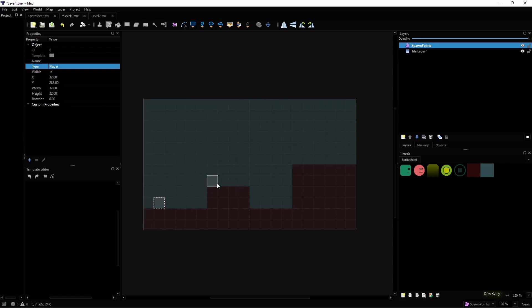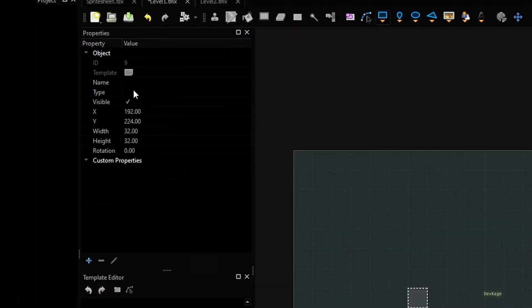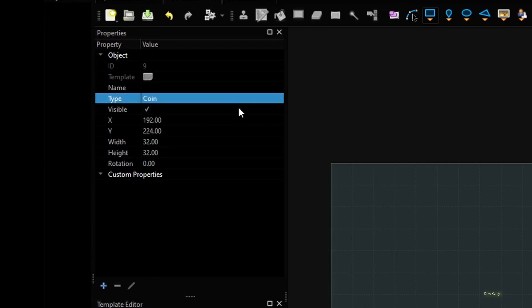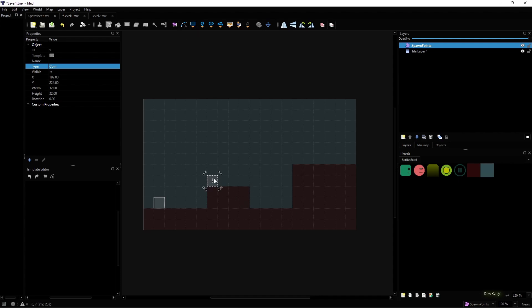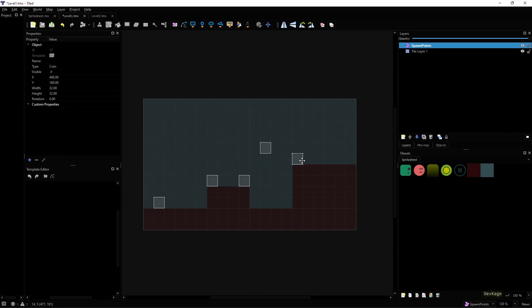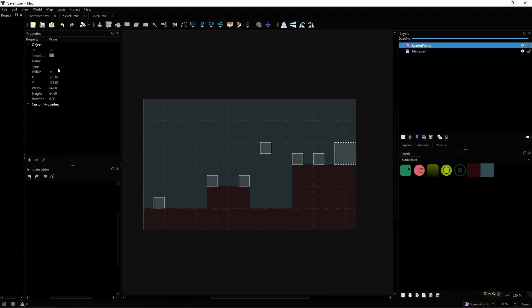Then next for marking position of a coin I'll create one more square on this platform and set its type to Coin. If you want to duplicate an existing object just select that object and press Control D. Then you can drag the duplicated object to its new location. I'll quickly create some more coins like this and finally for spawning a door which will take players to the next level I'll create a bigger square at the end of the level. Let's set the type property of this object to Door.